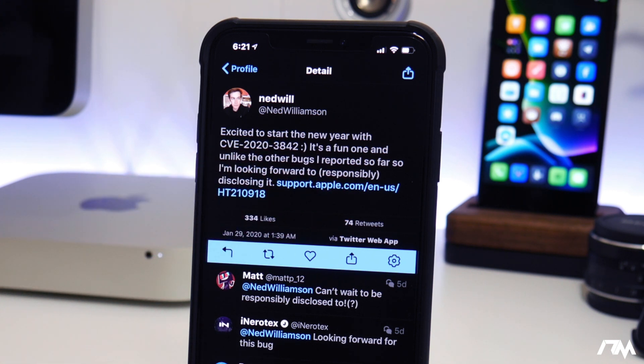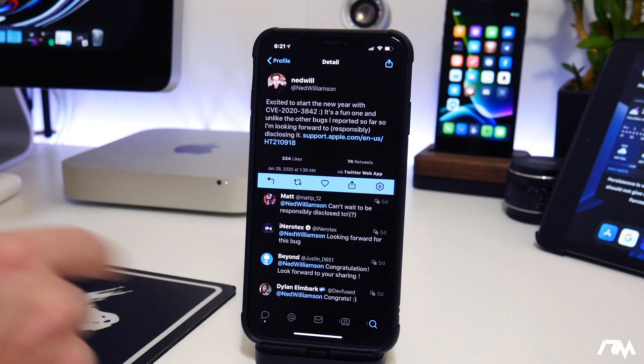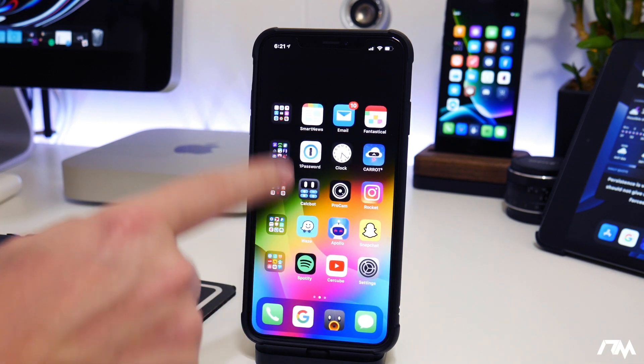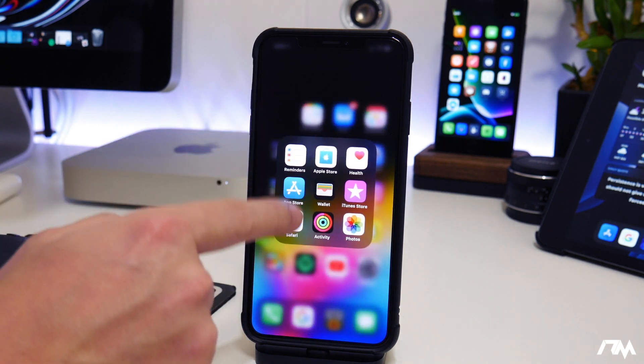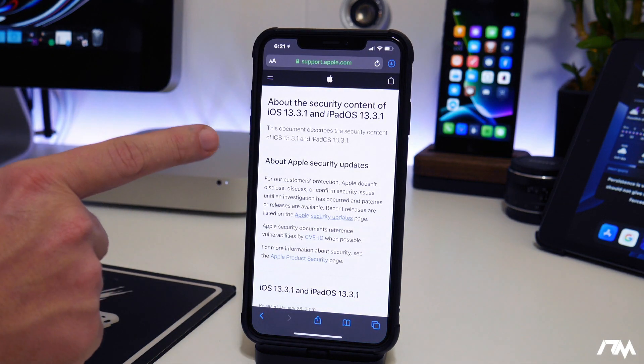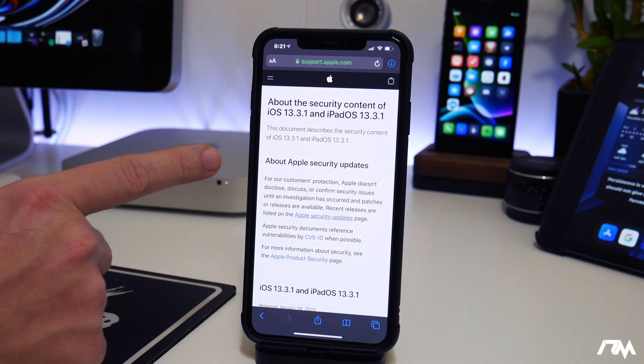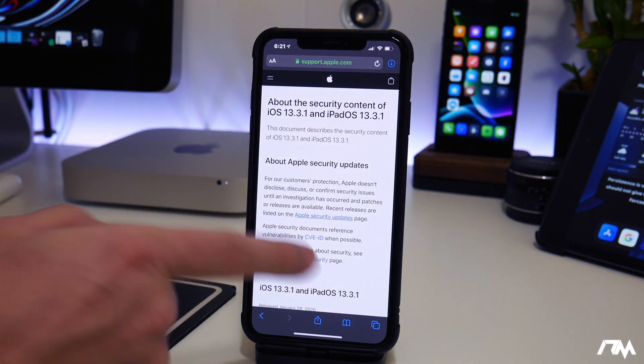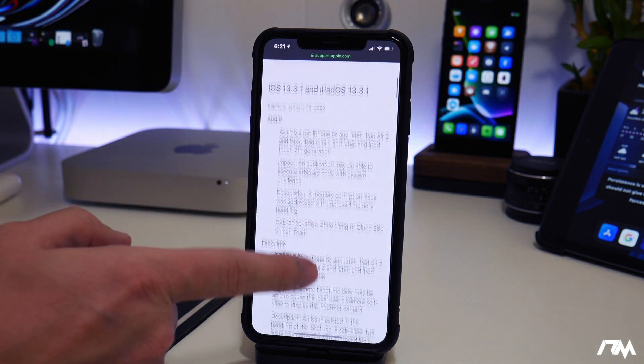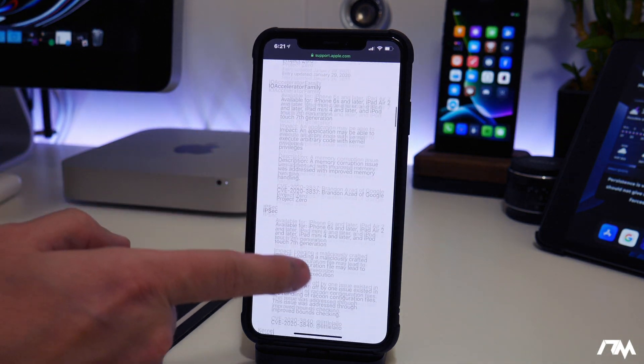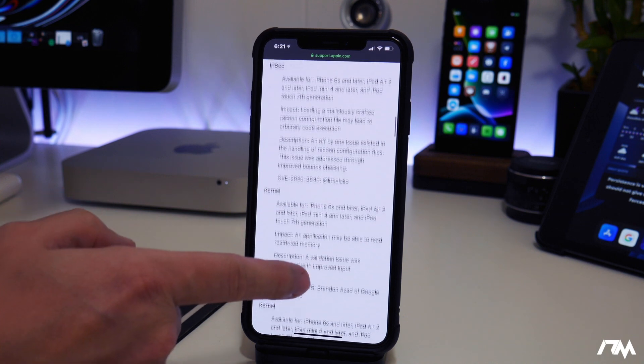Now if we actually leave out of Twitter here and we go into Safari to the security content of iOS 13.3.1, this was actually patched in this update. If we scroll down here a little bit,